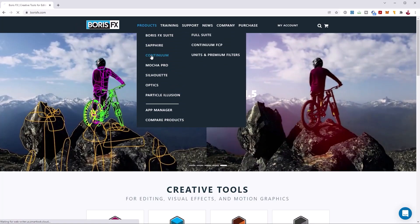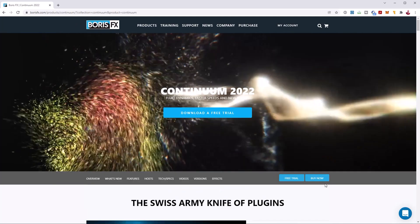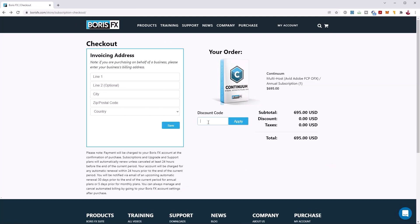Almost forgot — if you'd like to get 15% off Boris FX Continuum, go to borisfx.com and use my coupon code bmotion-bcc to get 15% off. Just be aware it is an affiliate code, so I do get a small kickback, but it helps support the channel and more content like this in the future. As always, stay frosty — see you guys in the next video, bye!